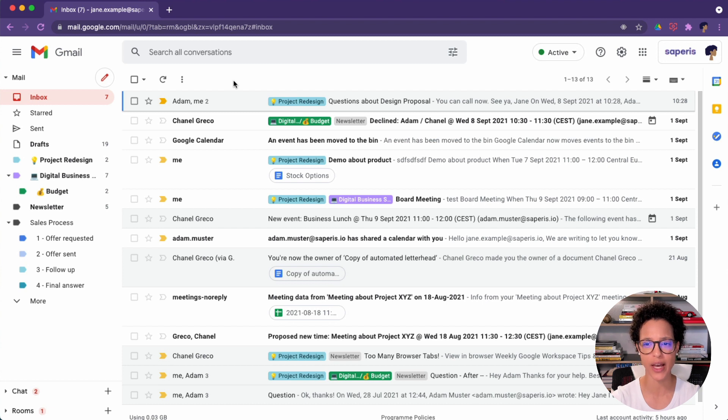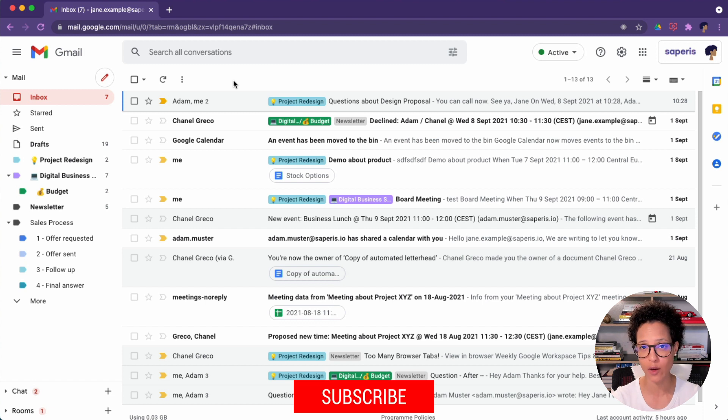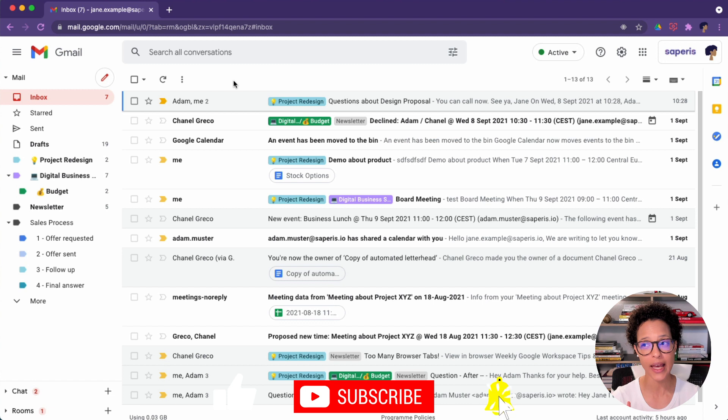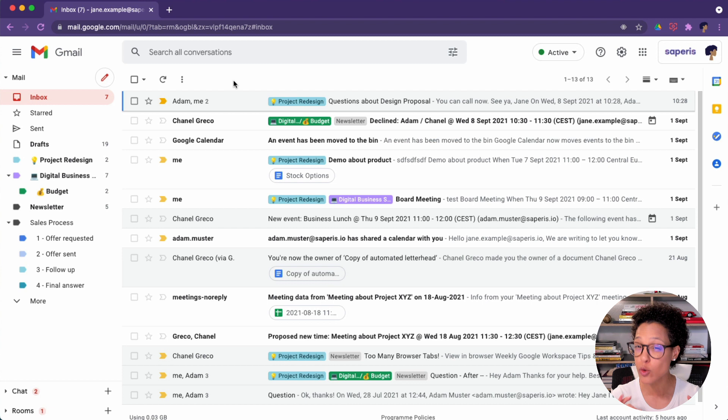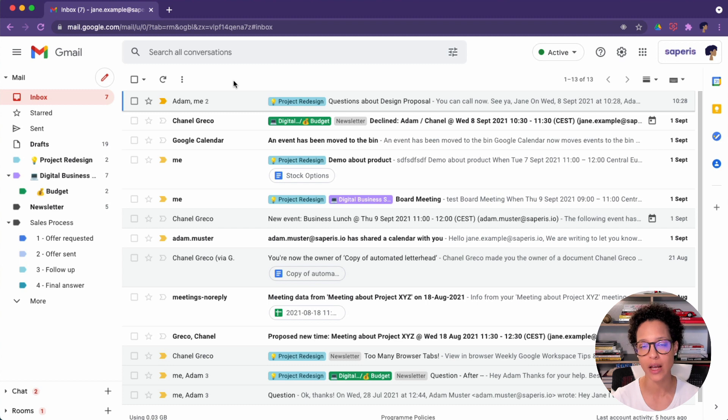I do also want to mention that labels aren't folders. If you are a former Outlook user, you think in folders, Gmail users think in labels. And if you don't know what I'm talking about, or if you don't know why you need to know the difference, why it's crucial to understand that labels are labels not folders, then do check out my video that I am linking right now.